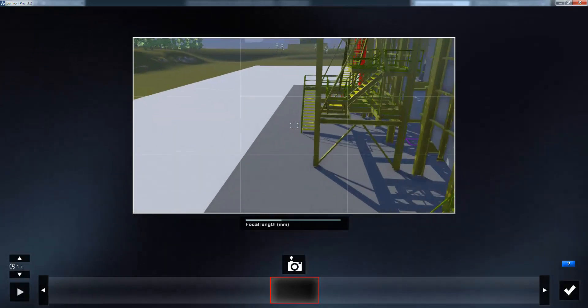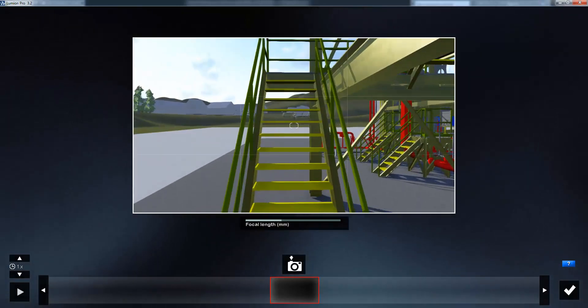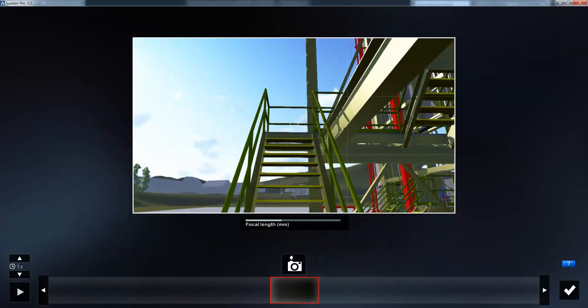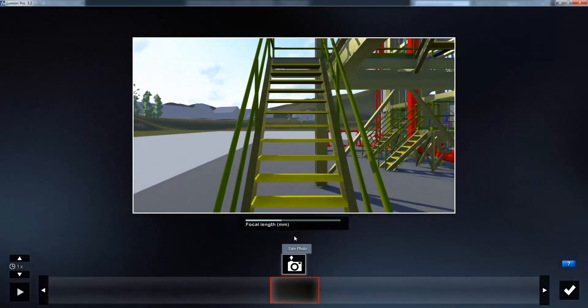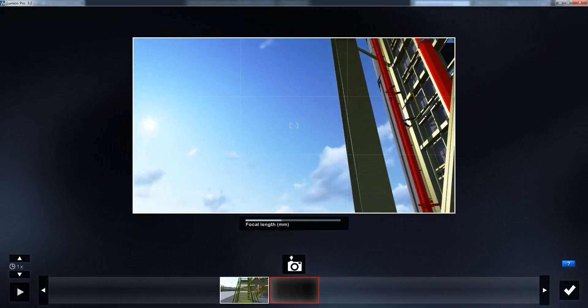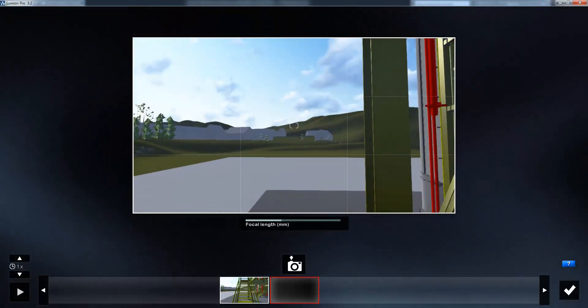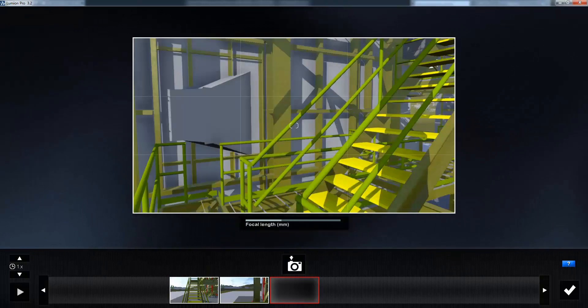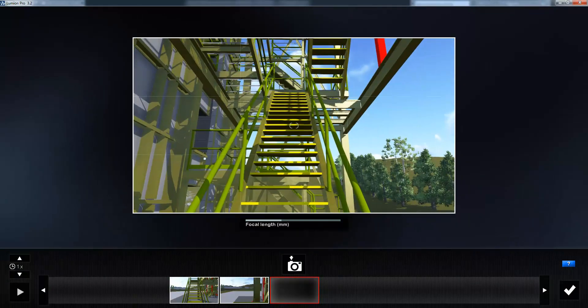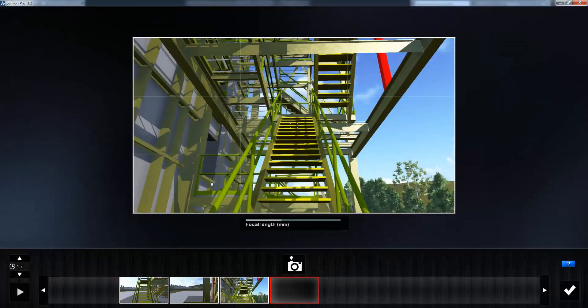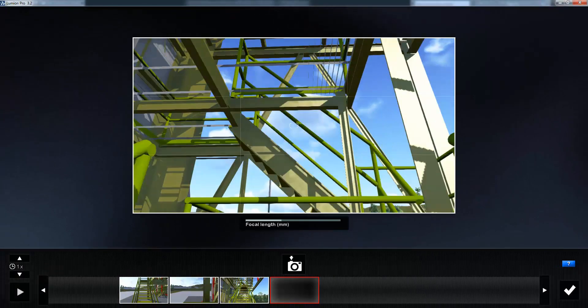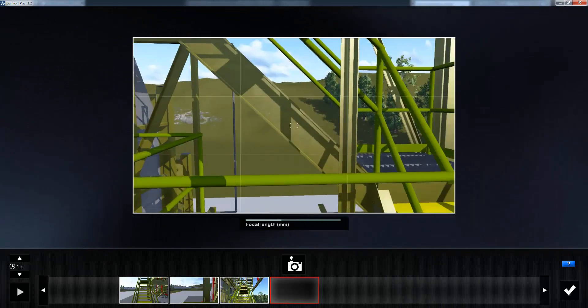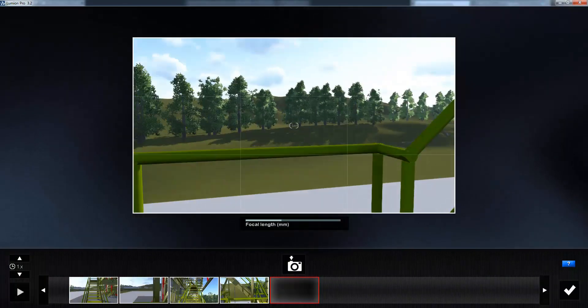So we simply move to the position where we want to start our recording, position the camera and take a photograph. Then move to the next position and take the next photograph. And so on. And Lumion will process for us all of the transitions between these various keyframes to create a smooth animation.